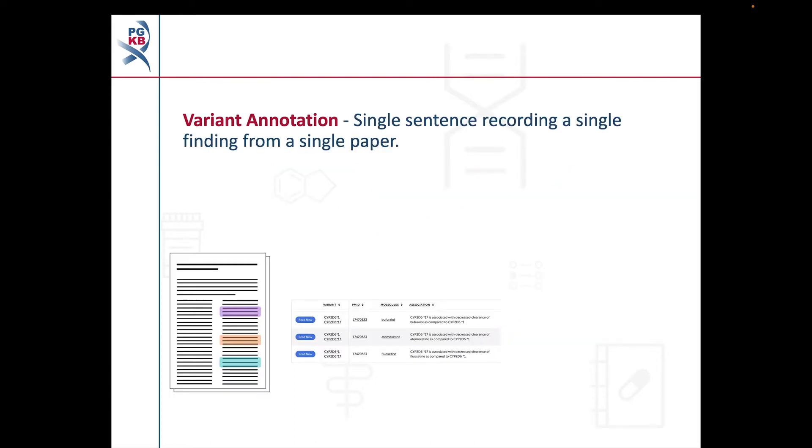PharmGKB captures pharmacogenetics results from peer-reviewed published research papers as variant and clinical annotations. A variant annotation is a single sentence which records a single finding from a single paper. If a paper reports multiple findings, for example if the researchers looked at several different variants, it will have multiple variant annotations on PharmGKB.